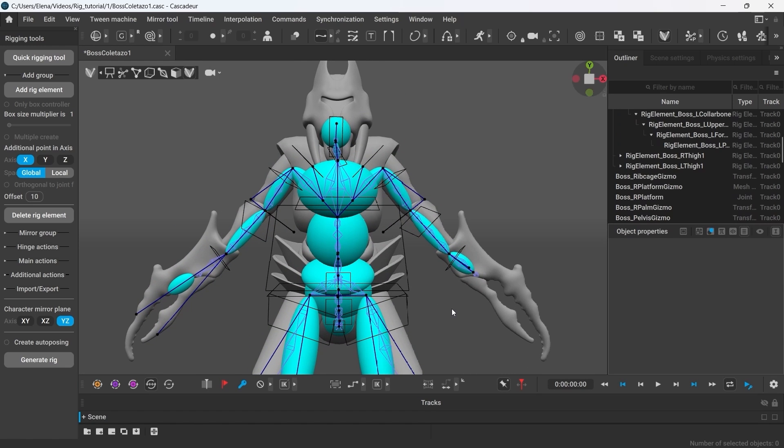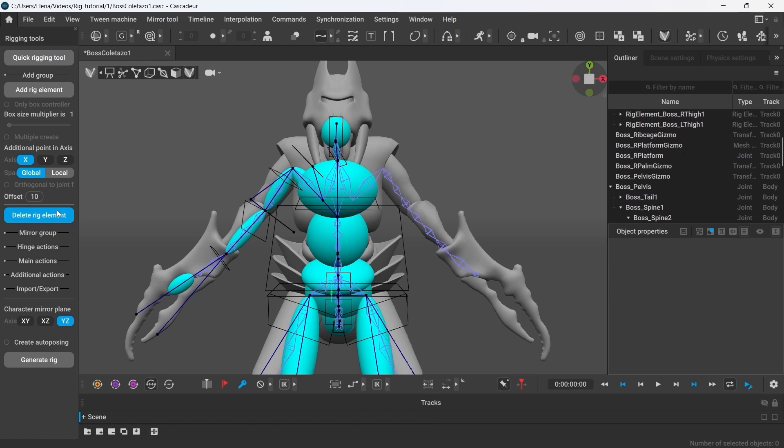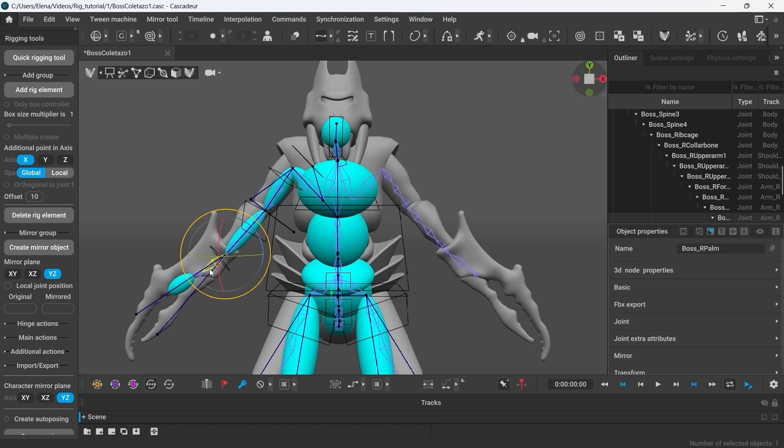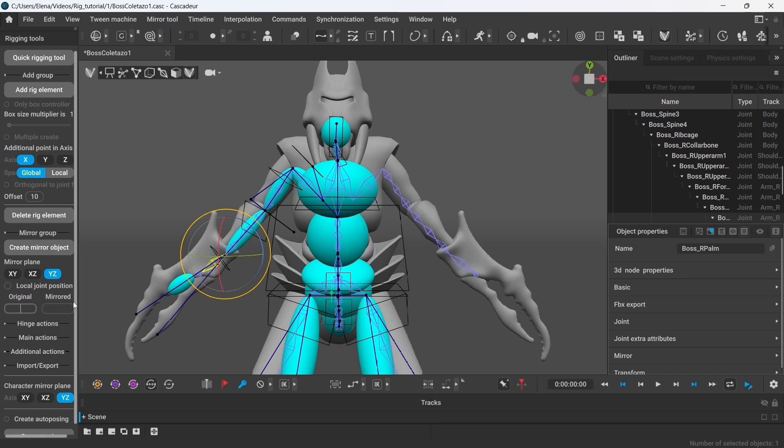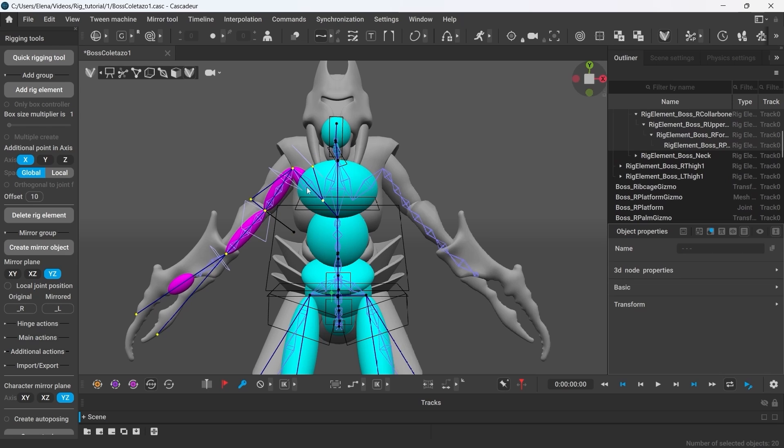Now to make the other claw match perfectly, it will be best to mirror the controllers. Let's first delete the old ones for the entire arm. Then in the Mirror Group tab we type in the name. In the original, we type in the prefix of the joints we've just made the controllers for. This would be underscore R and underscore L for the mirrored set. The mirror plane - select the objects that we want to copy and click Create Mirror Object.